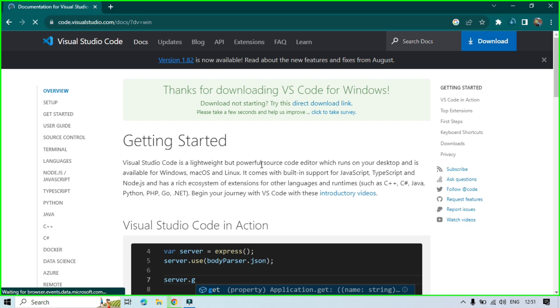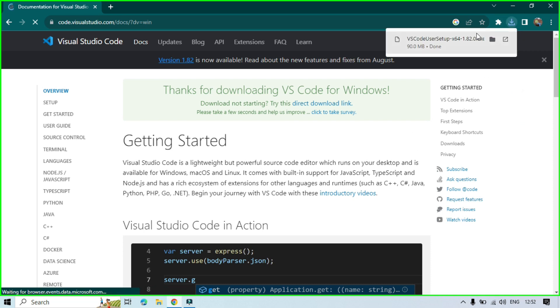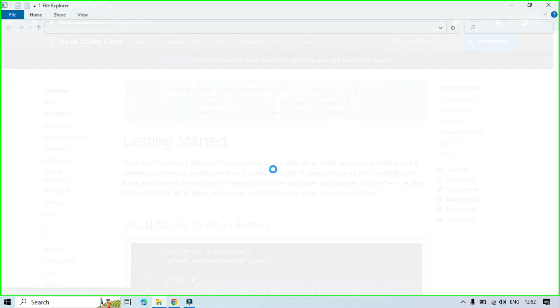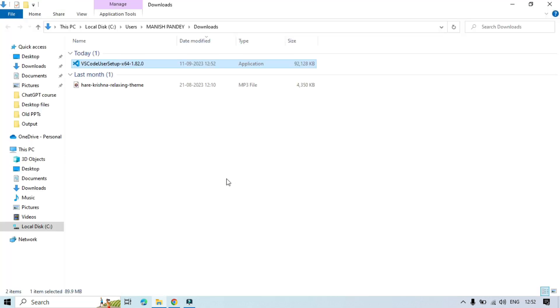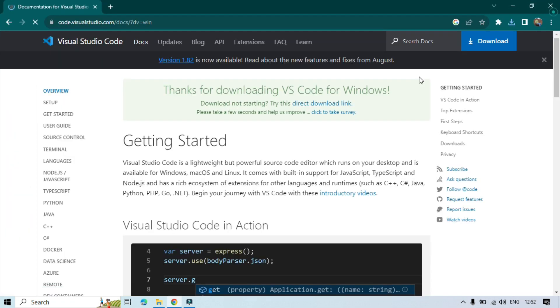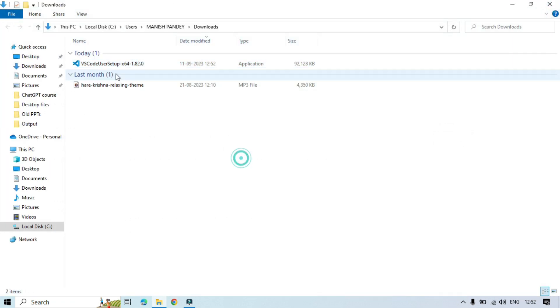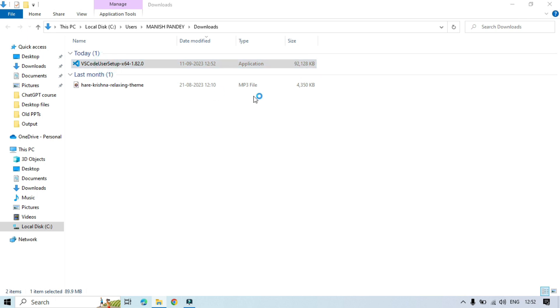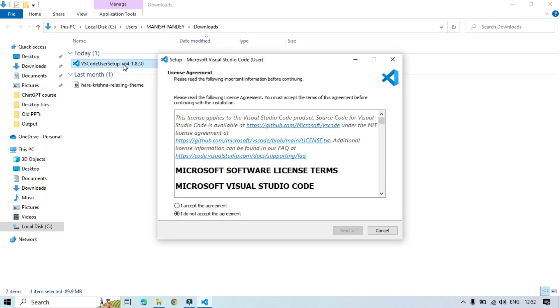Downloading has been started. Let's wait for some time. Okay, so this has been downloaded now. Let's click on open folder and then let me close this. This is the setup. Just double click on that to install this.